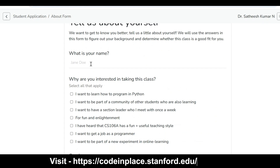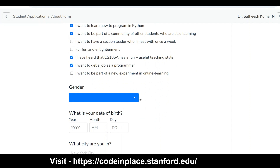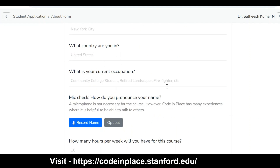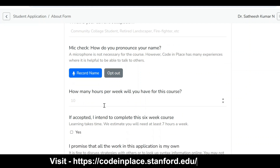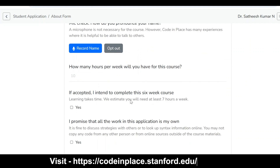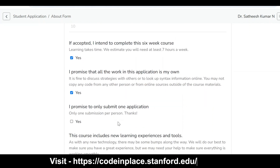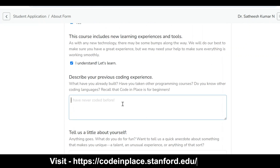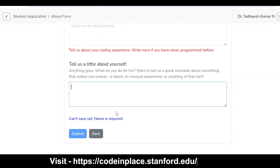You need to type your name, then select why you are interested in taking this class. Fill in gender, date of birth, city, country, current occupation, and record how you pronounce your name. Then indicate how many hours per week you intend to commit, confirm you will complete the course in six weeks, and agree that all work is your own and that you will submit only one application. Describe your previous coding experience and tell us a little about yourself, then submit.